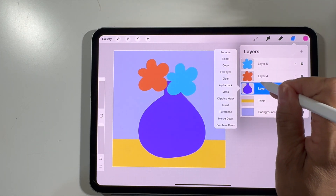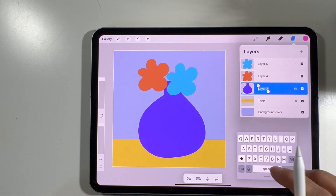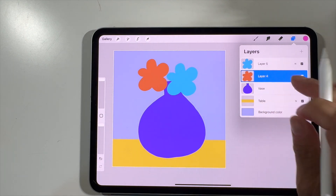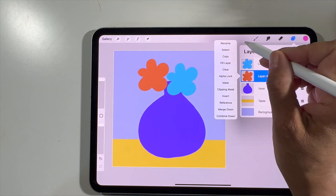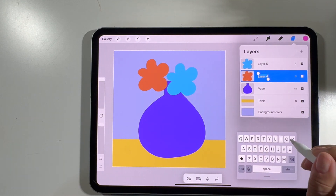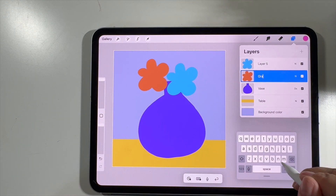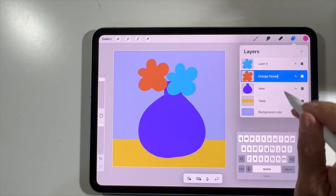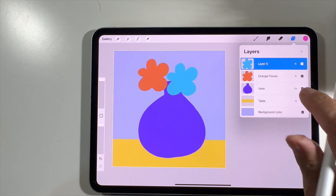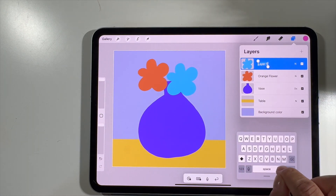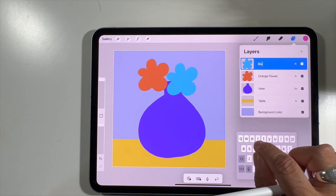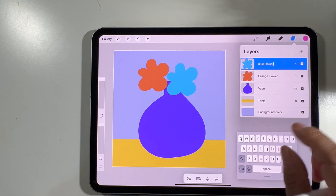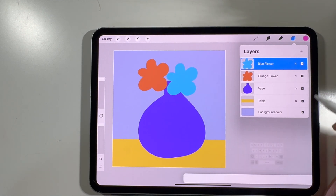Let's rename the layers. We'll call the table layer 'vase table' — the background is already named. Click anywhere off it to confirm. We'll call the next one 'vase,' click on the orange flower layer and rename it 'orange flower,' and rename the last one 'blue flower.' Easy — now we have a lot more organization to our layers.